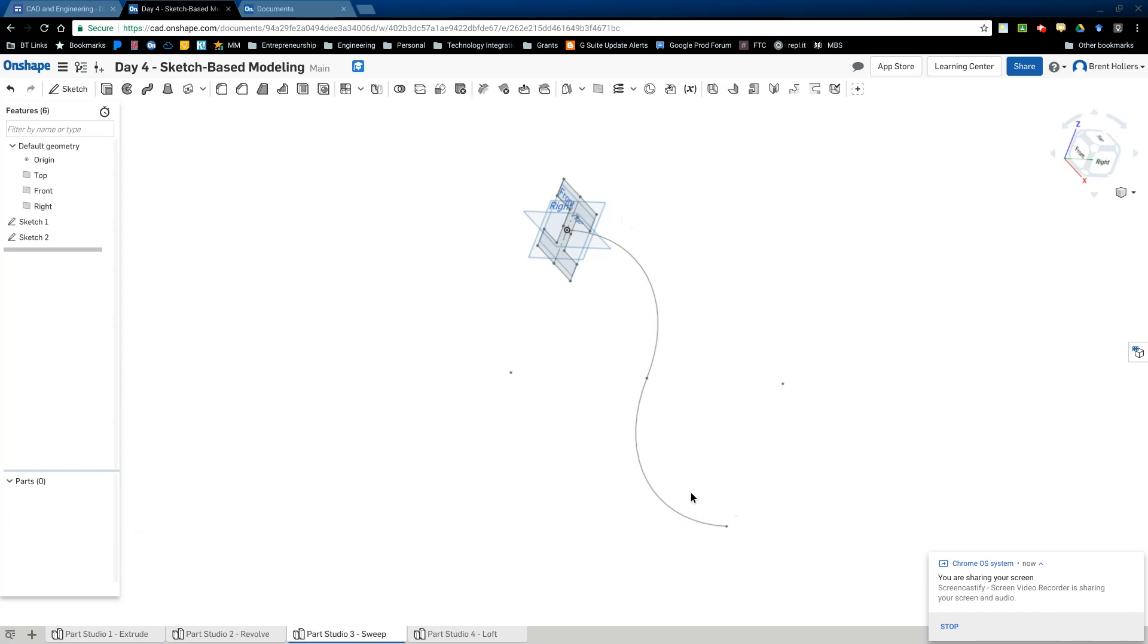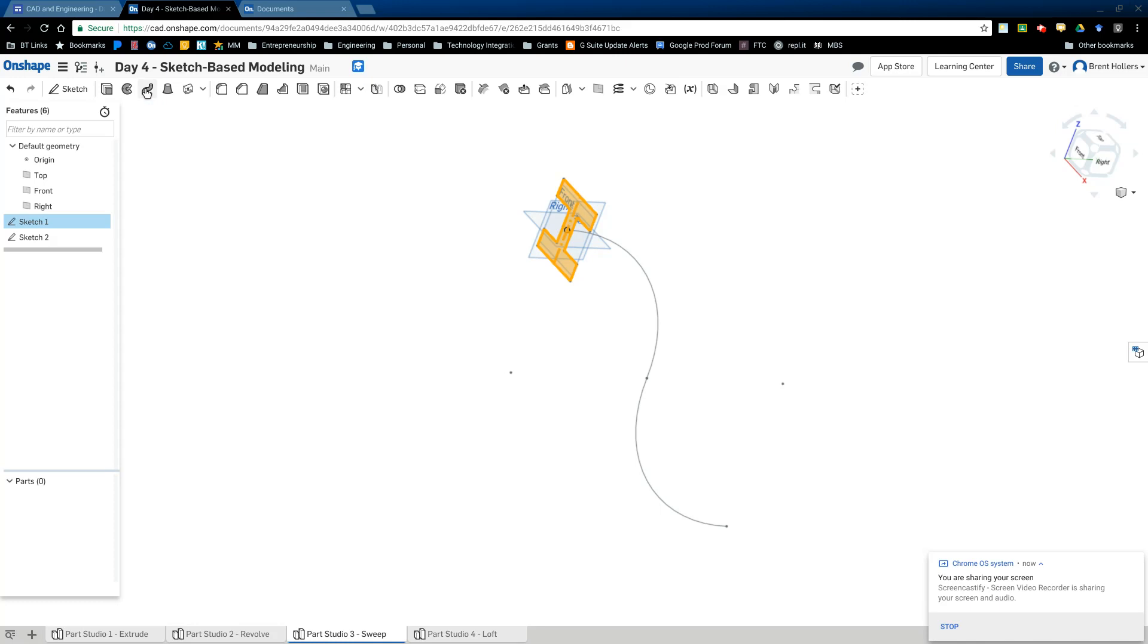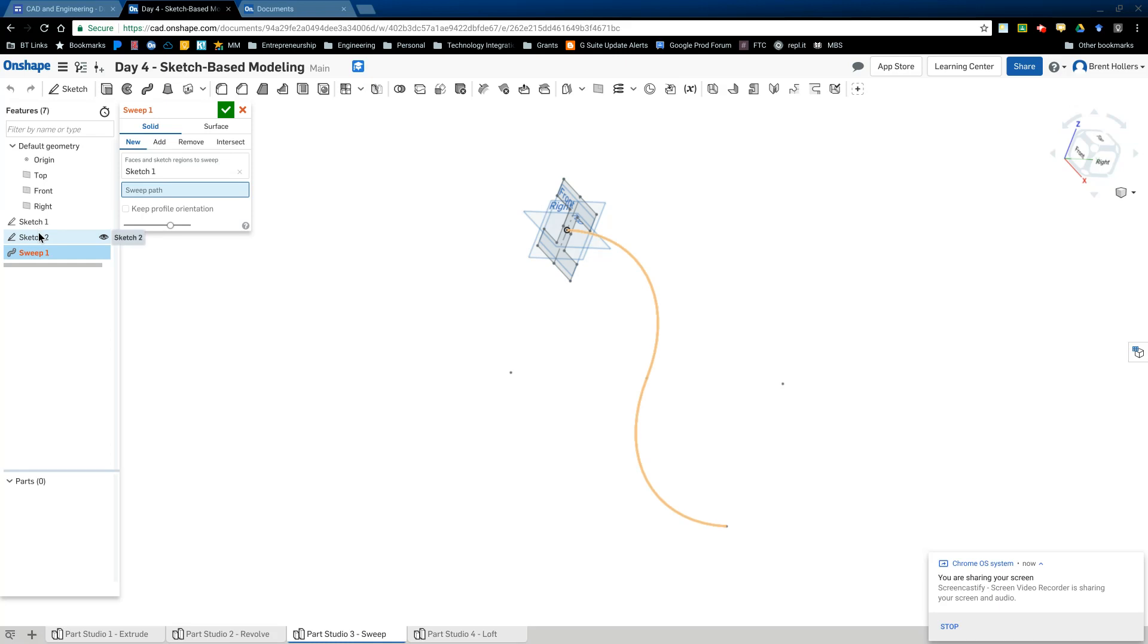So instead of in our example with the cube where it just went straight up, now it's going to follow this S curve. So we're going to click on sketch one, which is that sketch. And then we're going to click on sweep. And then where it says sweep path, just like we had revolve axis. I'm going to click on that and I'm going to click on sketch two.